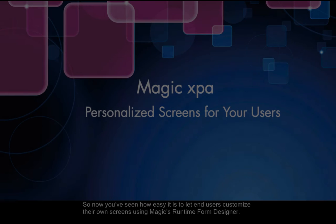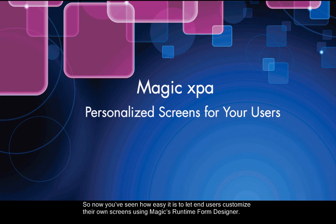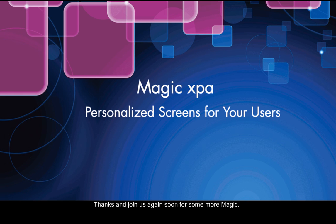So, now you've seen how easy it is to let end users customize their own screens using Magic's Runtime Form Designer. Thanks, and join us again soon for some more Magic.